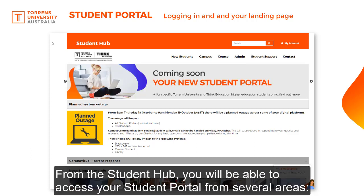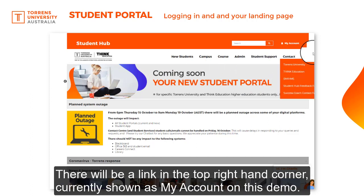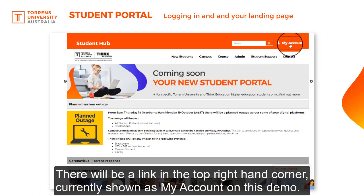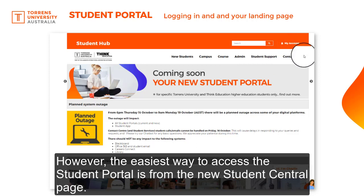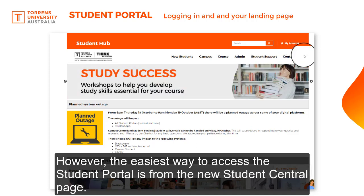From the Student Hub, you'll be able to access your Student Portal from several areas. There will be a link in the top right hand corner, currently shown as 'My Account' on this demo. However, the easiest way to access the Student Portal is from the new Student Central page.